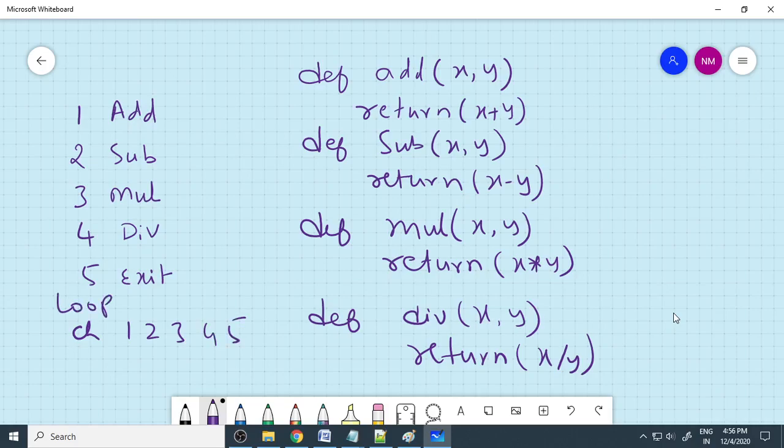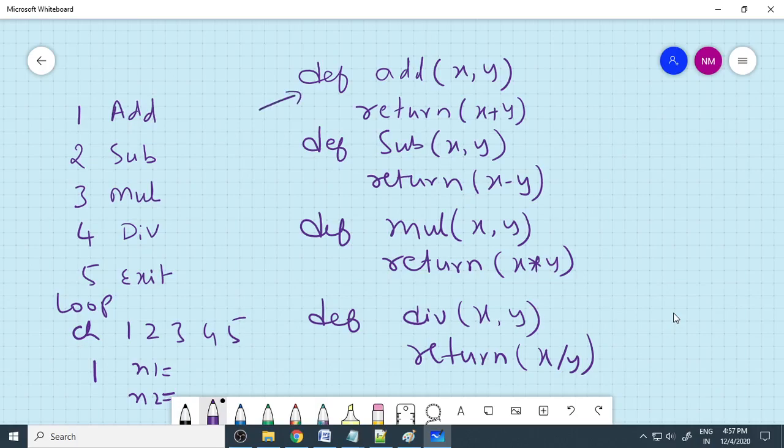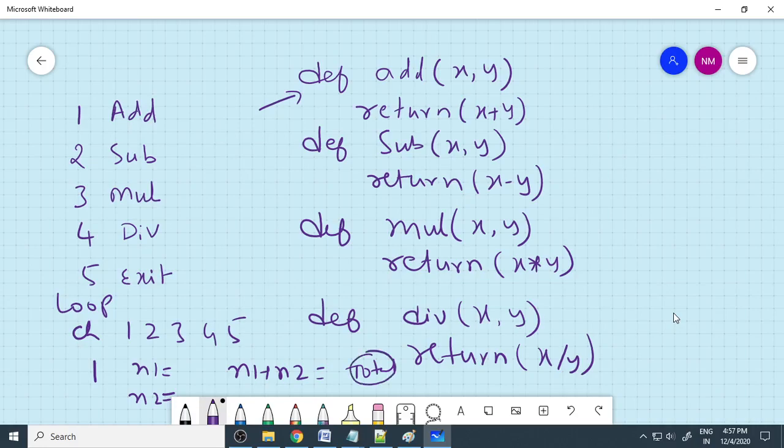When it is in the loop, you need to select the choice. If your choice is 1, you need addition, then we will ask them to input the numbers. What is the n1 value, then we will ask them to enter the n2 value. Because your choice is 1, then we will call these functions, addition. Then total, what is the total, n1 plus n2. Total means you need to call the functions, therefore you can say add n1 comma n2.